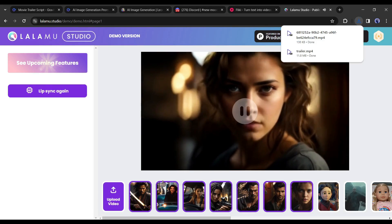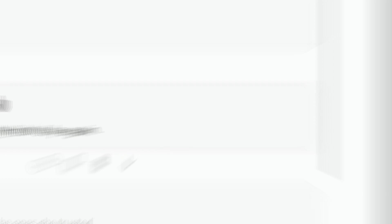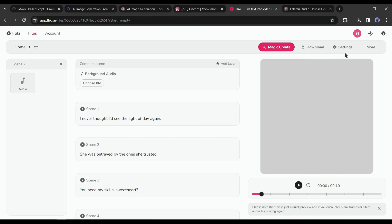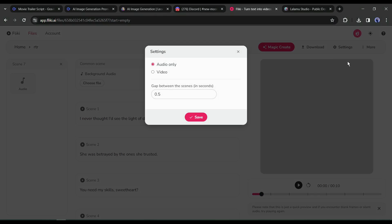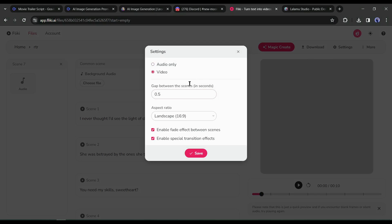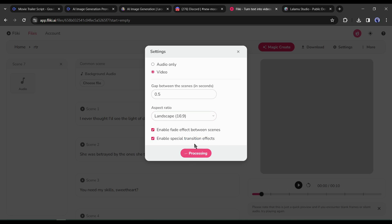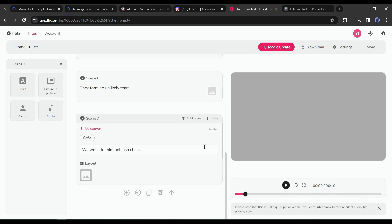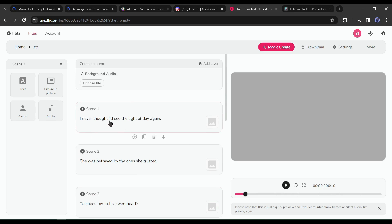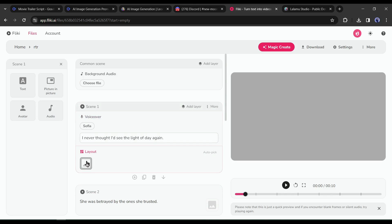Come to Fleeky AI and click on the settings button. Select the file type as 'Video,' then select 'Landscape' as the aspect ratio, and hit the 'Save' button. Now we need to add the video clips. Come to the first scene and select the visual icon from here.